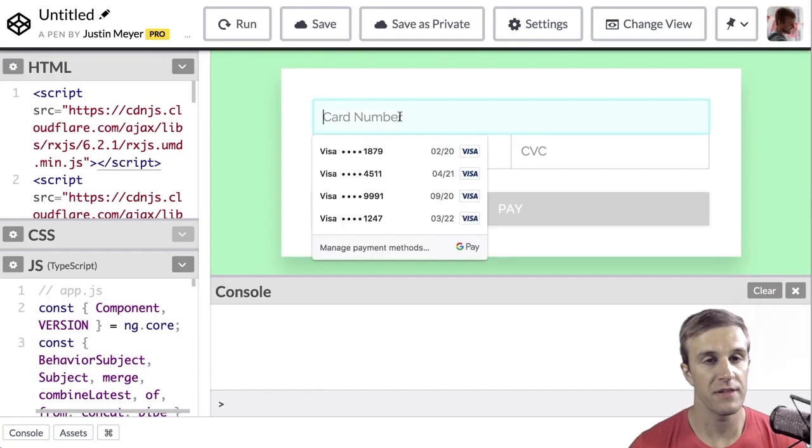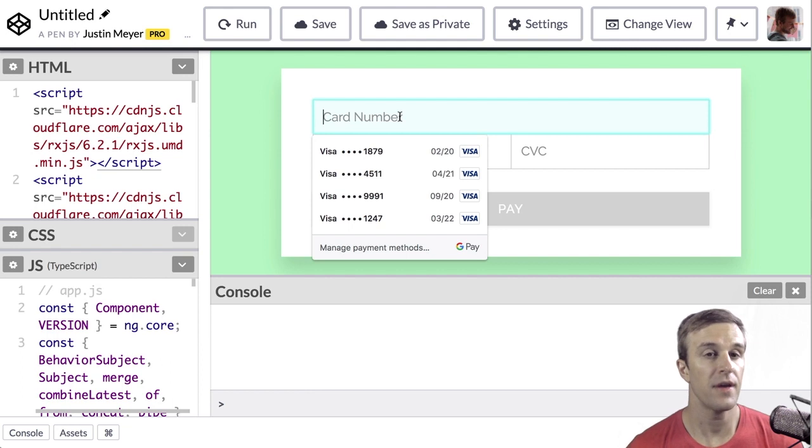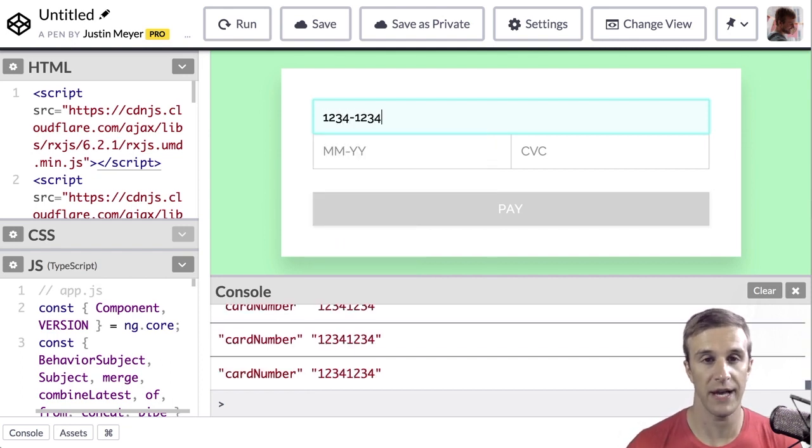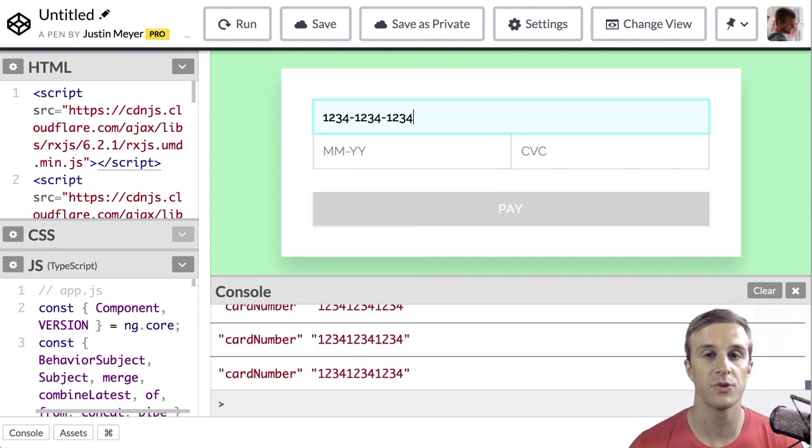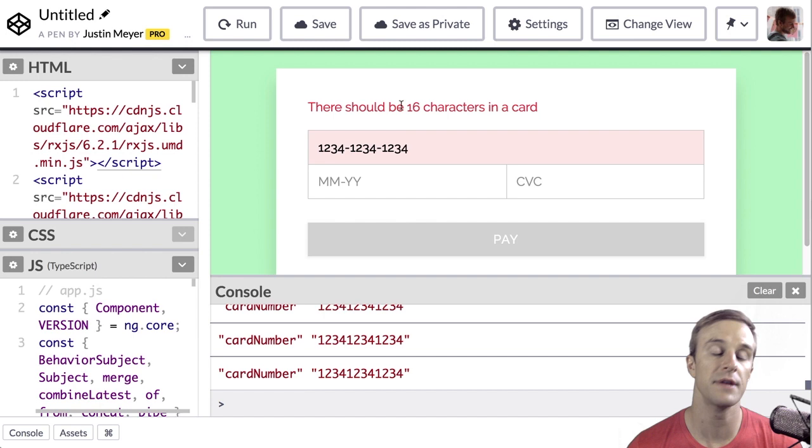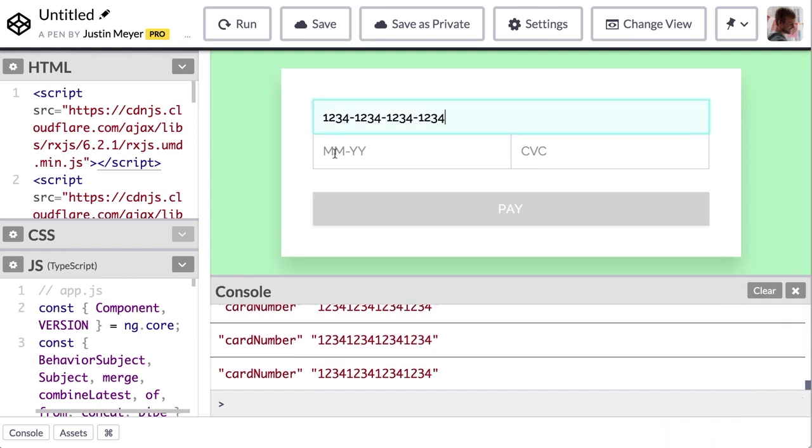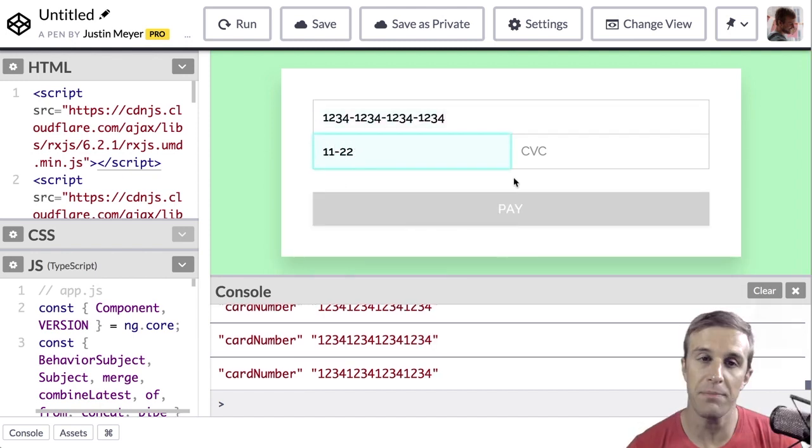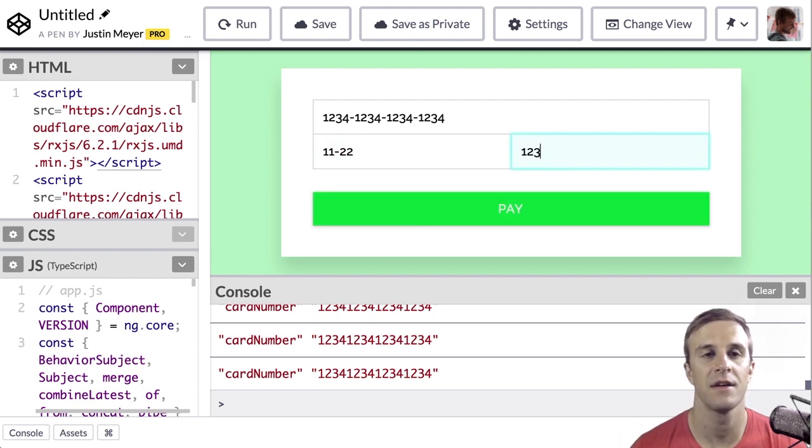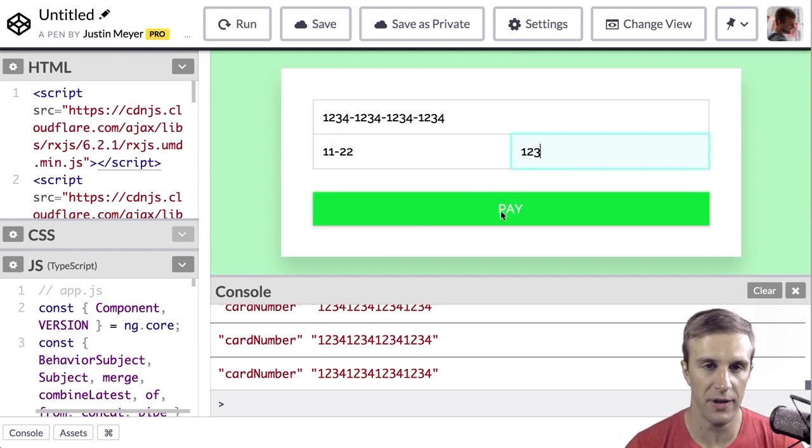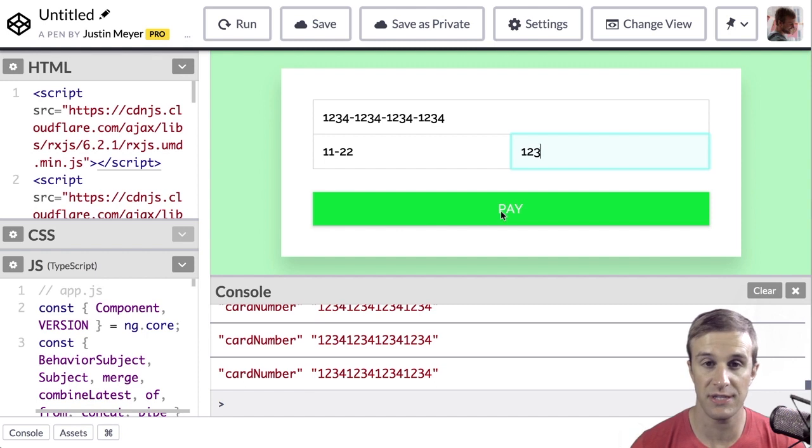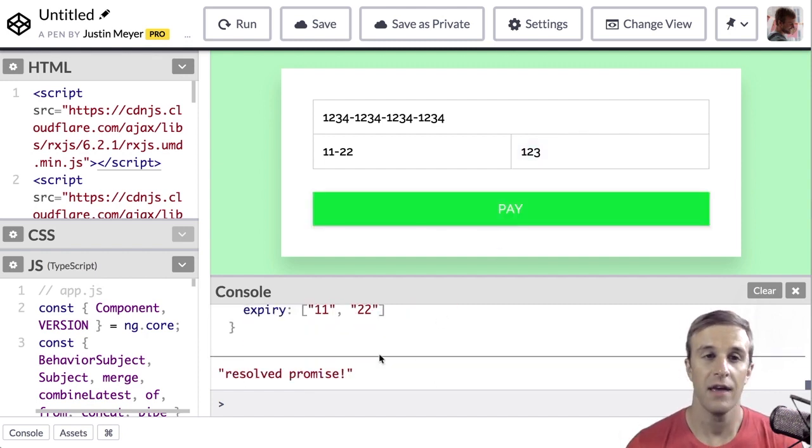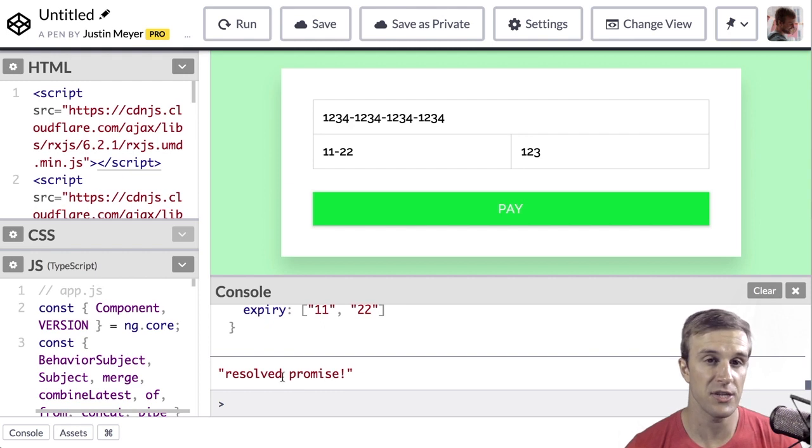Specifically, this form validates input as a user types, but only once a user blurs an input element. It enables the Pay button once the credit card information is valid. It disables the Pay button and changes its text to paying while payment is being processed, and it logs a success message when the payment has completed.